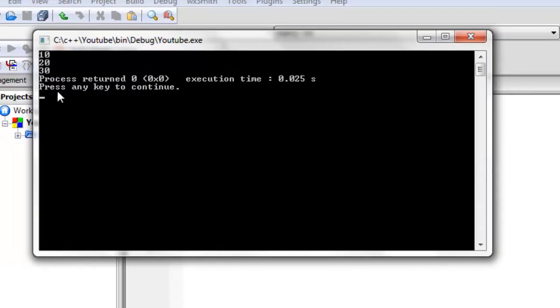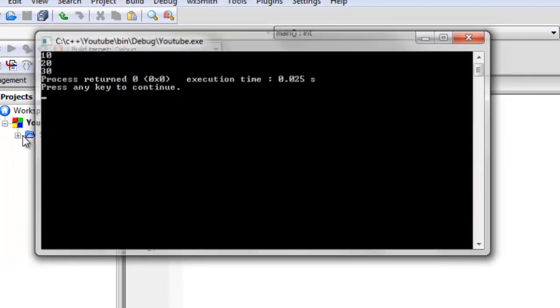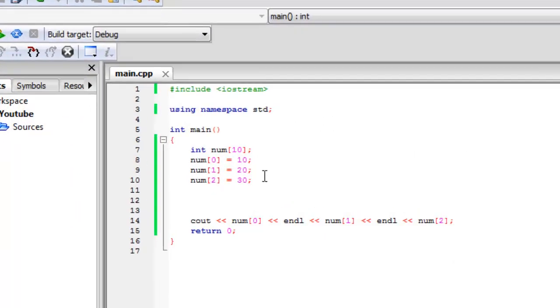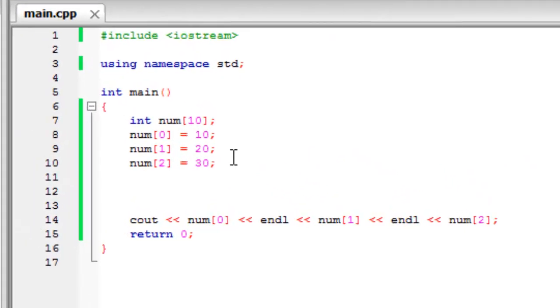So now hopefully if we build and run this we can see we get ten, twenty, and thirty display an array. And all of these were saved within the same variable, well, an array.